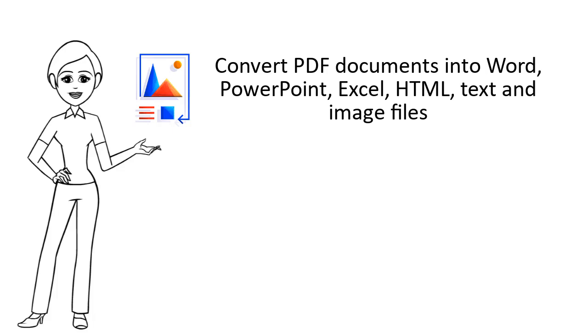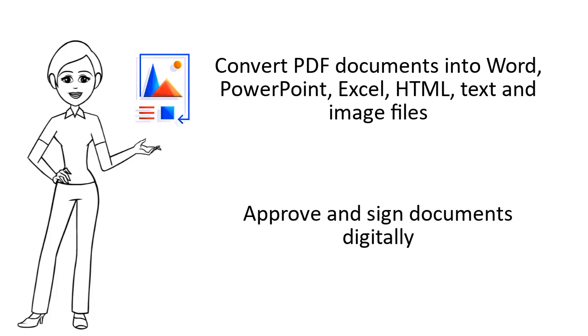Secure your PDFs with password protection. Convert PDF documents into Word, PowerPoint, Excel, HTML, text, and image files. Approve and sign documents digitally.